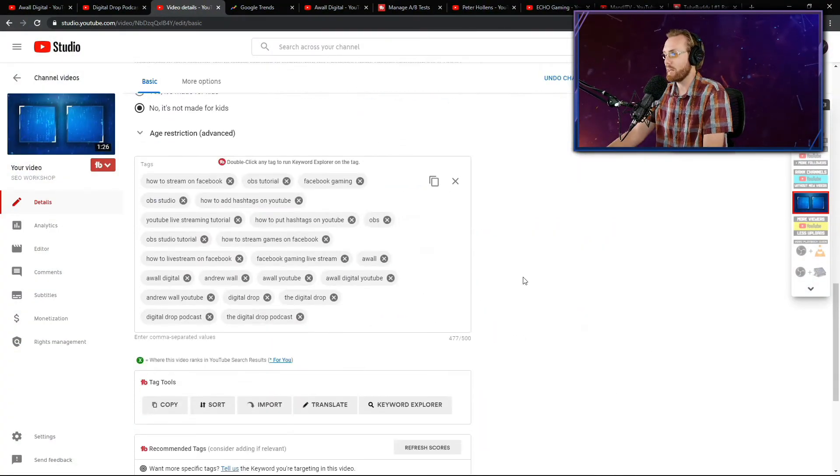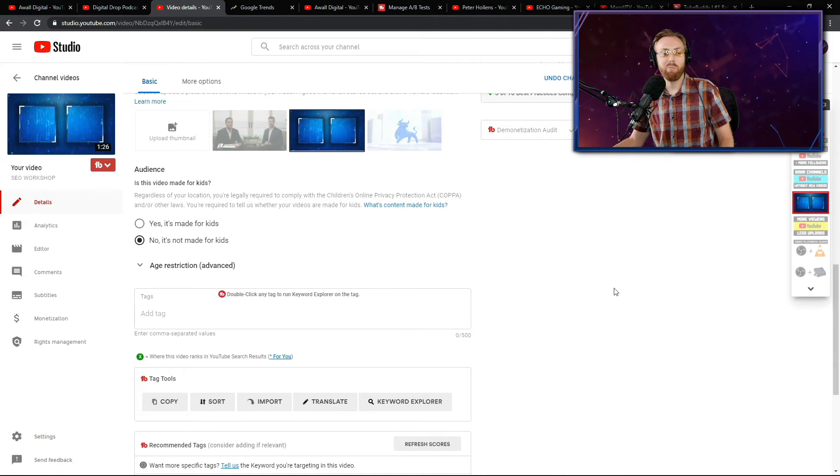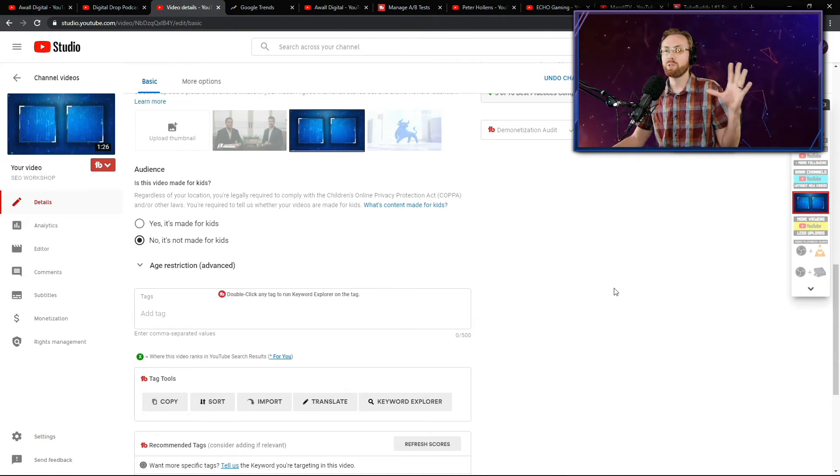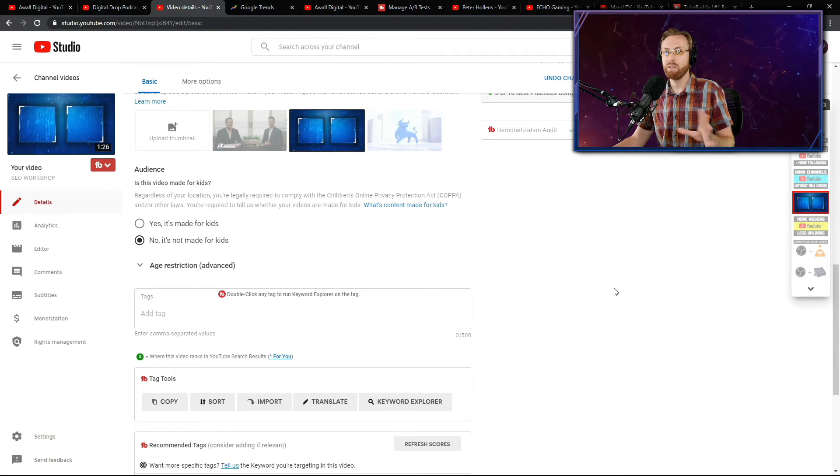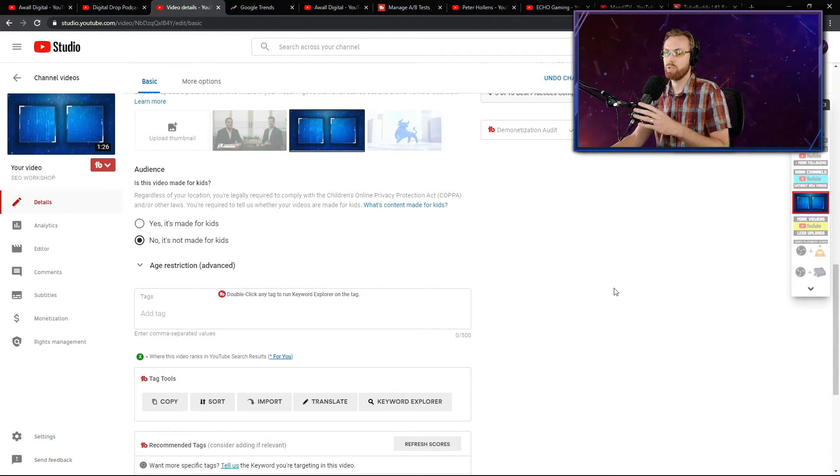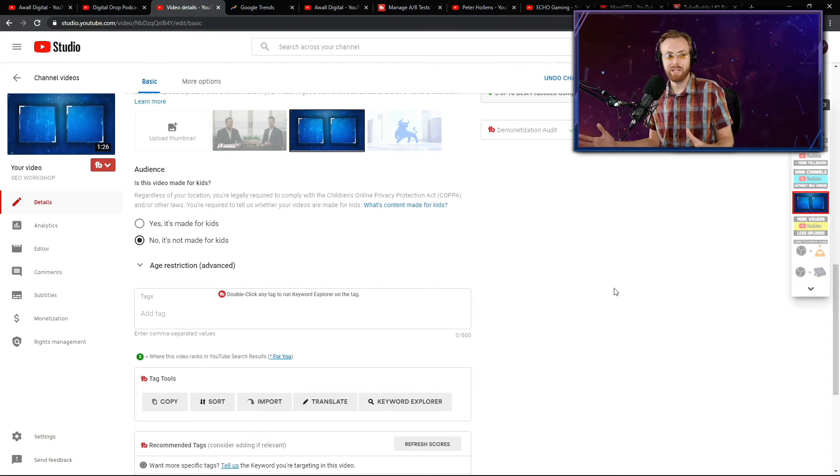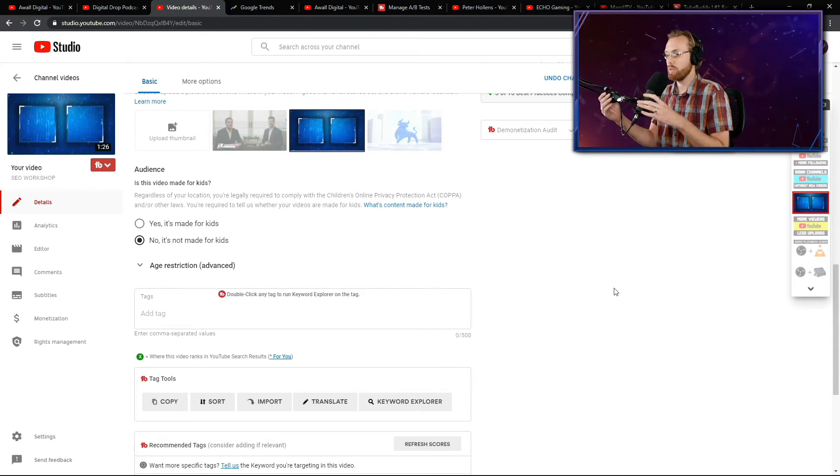Once you have already created your title and your description for your video, then what you're going to do is work on those tags. How important are tags? The correct answer is tags don't matter that much, but you should still put them in for search purposes when you're trying to break in through YouTube search.